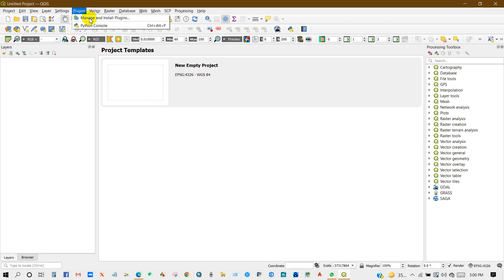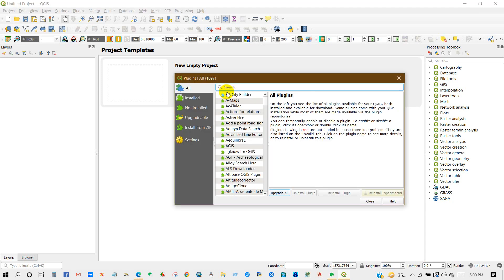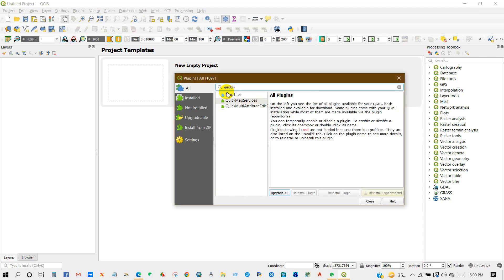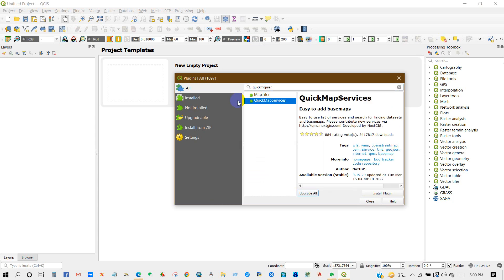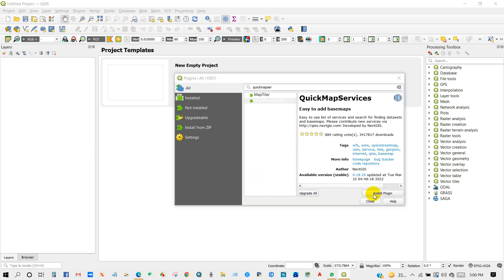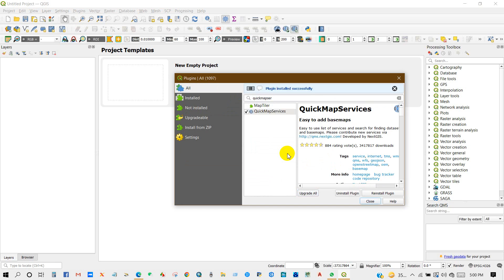First, go to Plugins and then search for QuickMapServices. Click on it and then install the plugin. The plugin installed successfully — close.